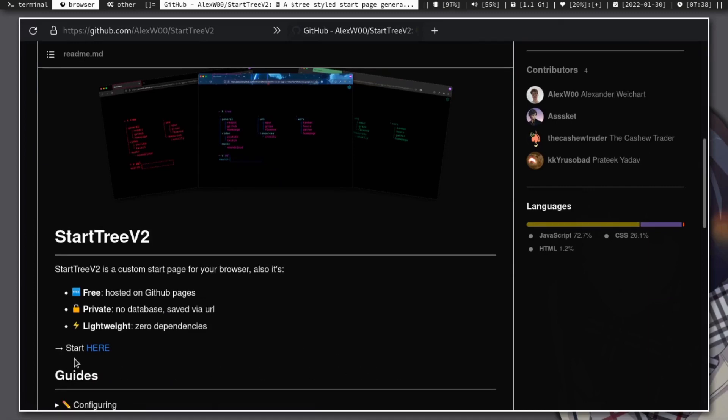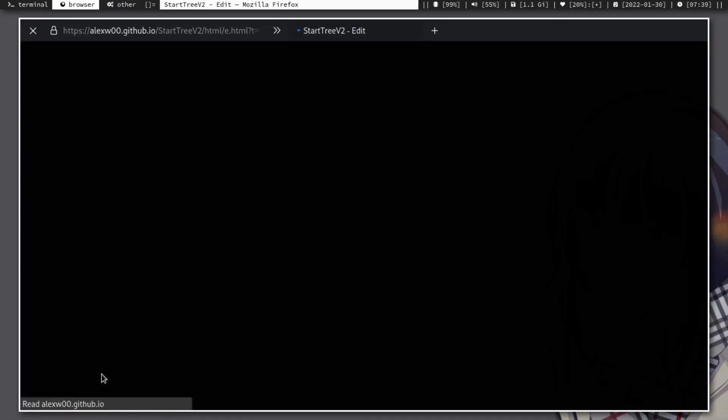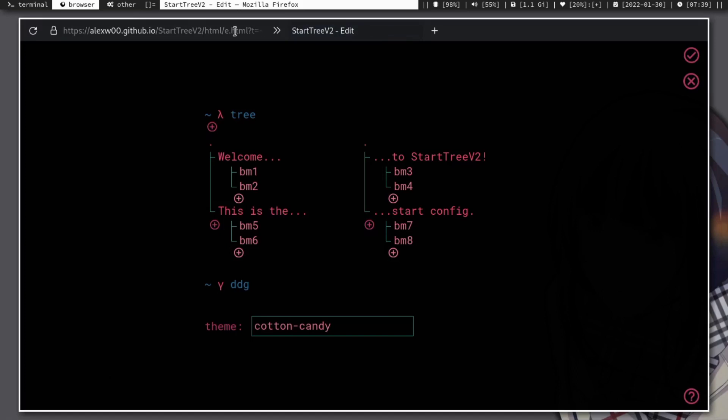To get started, click the 'Start Here' button and then start adding the links you wanted to visit quickly.